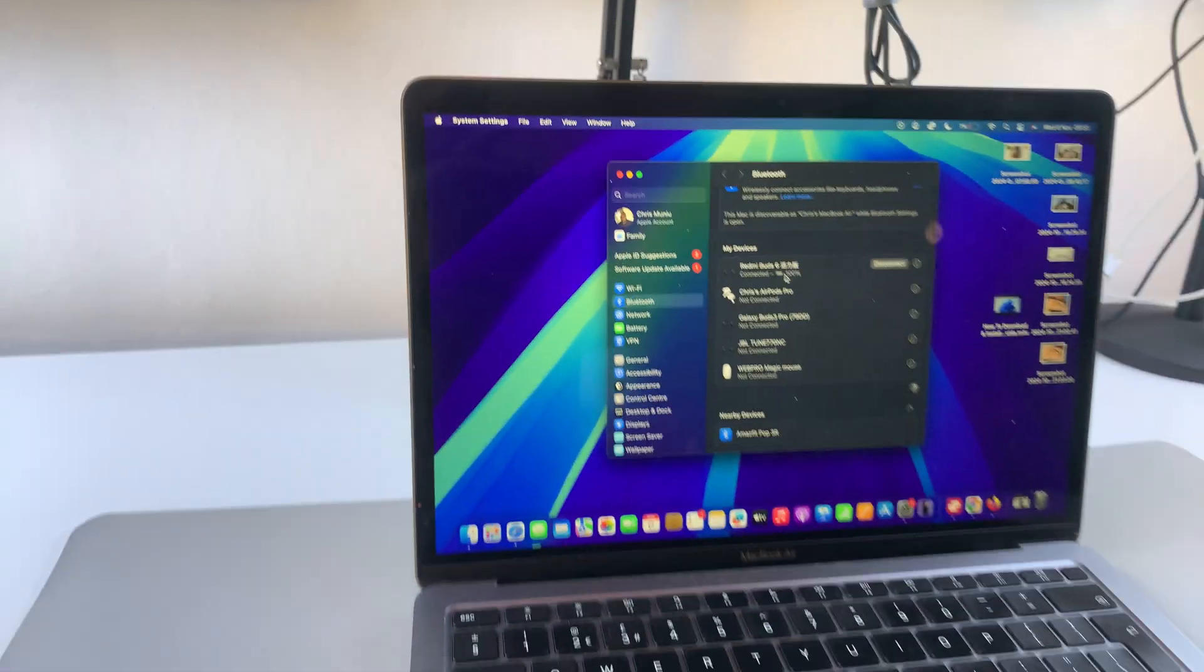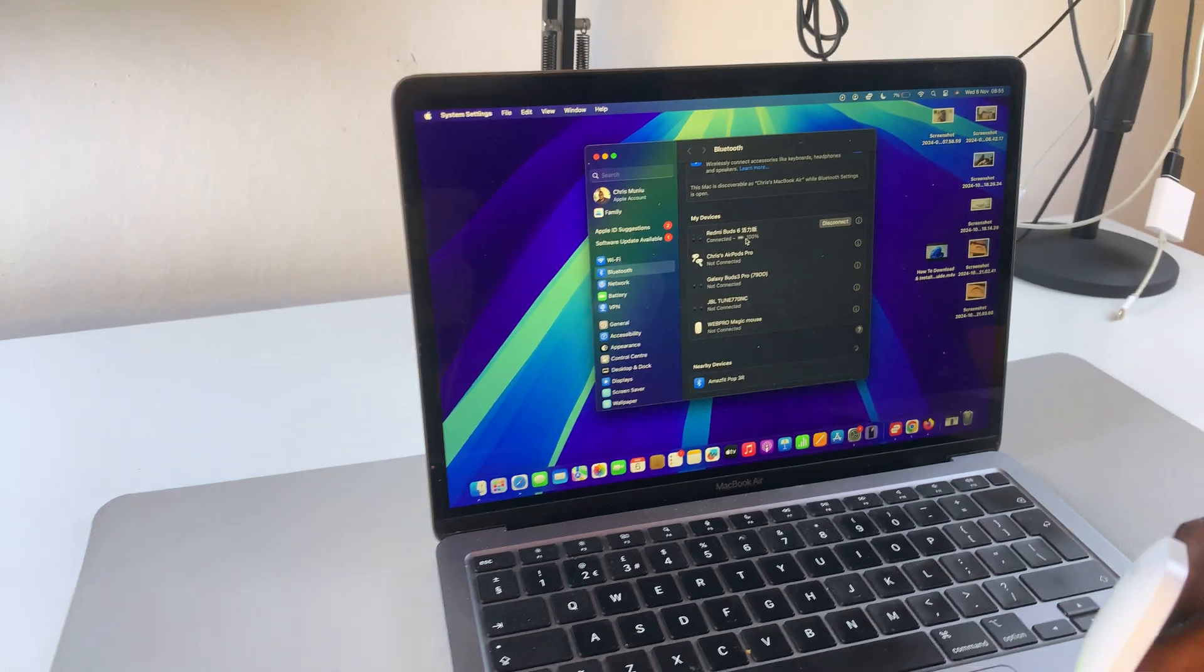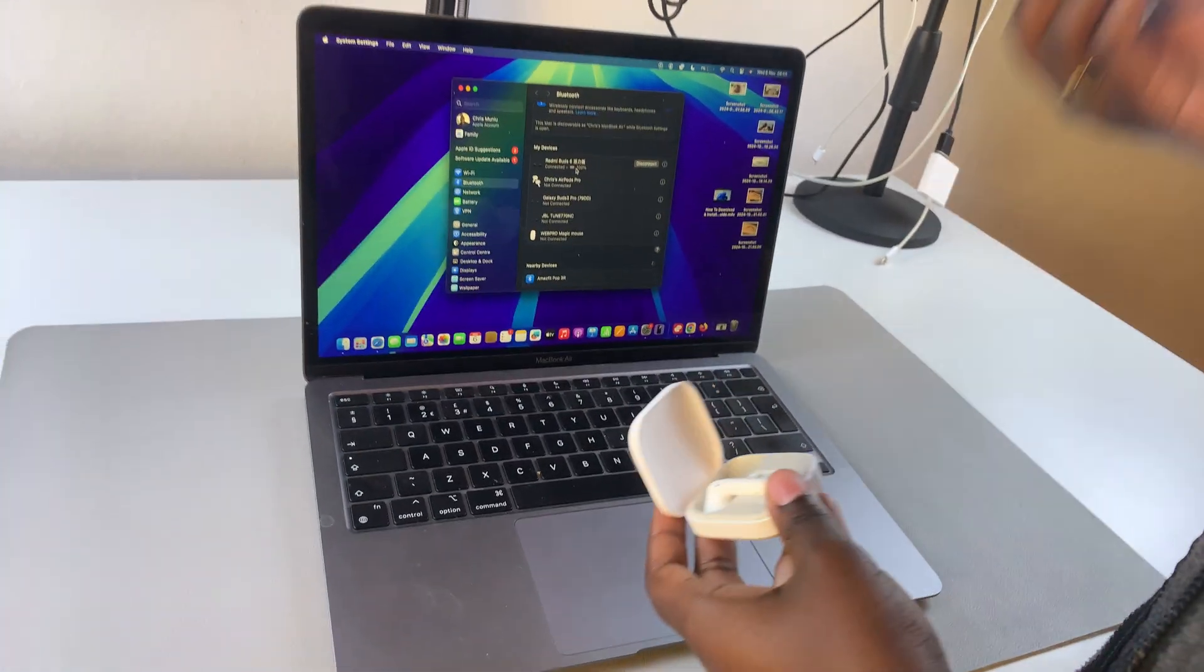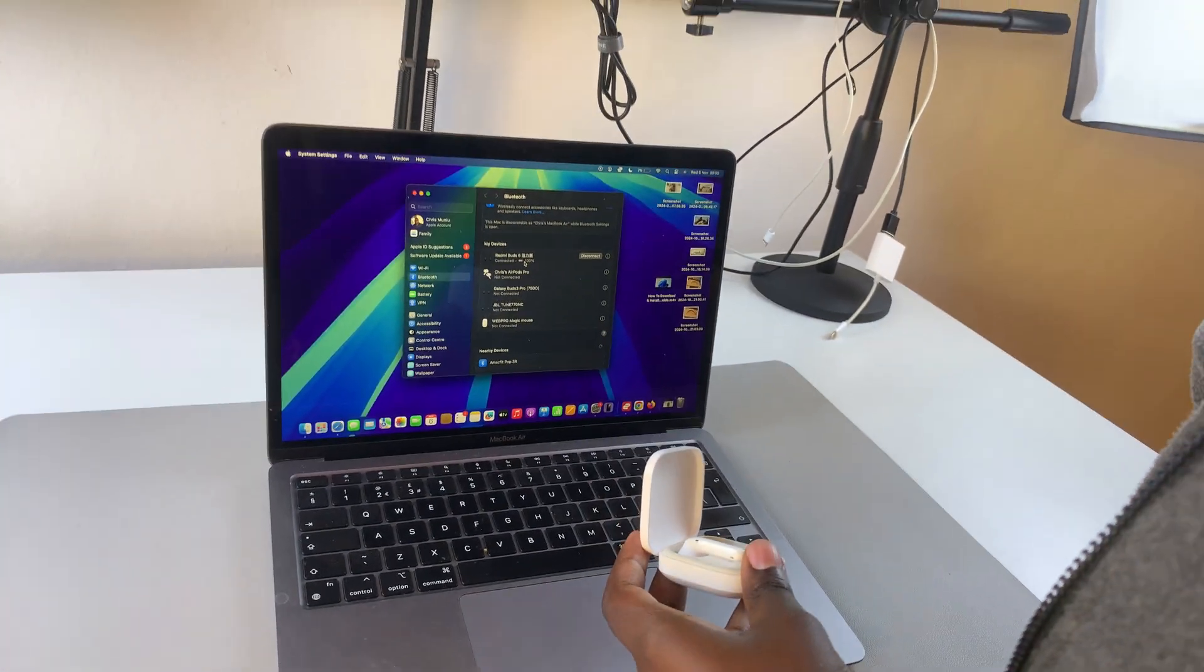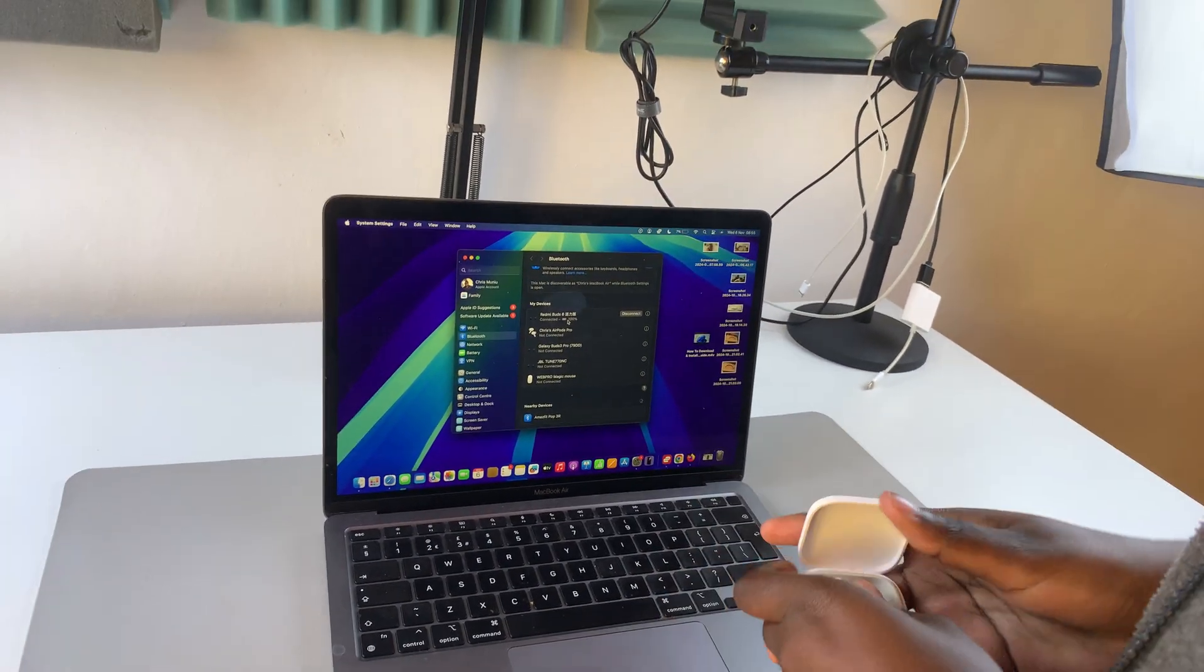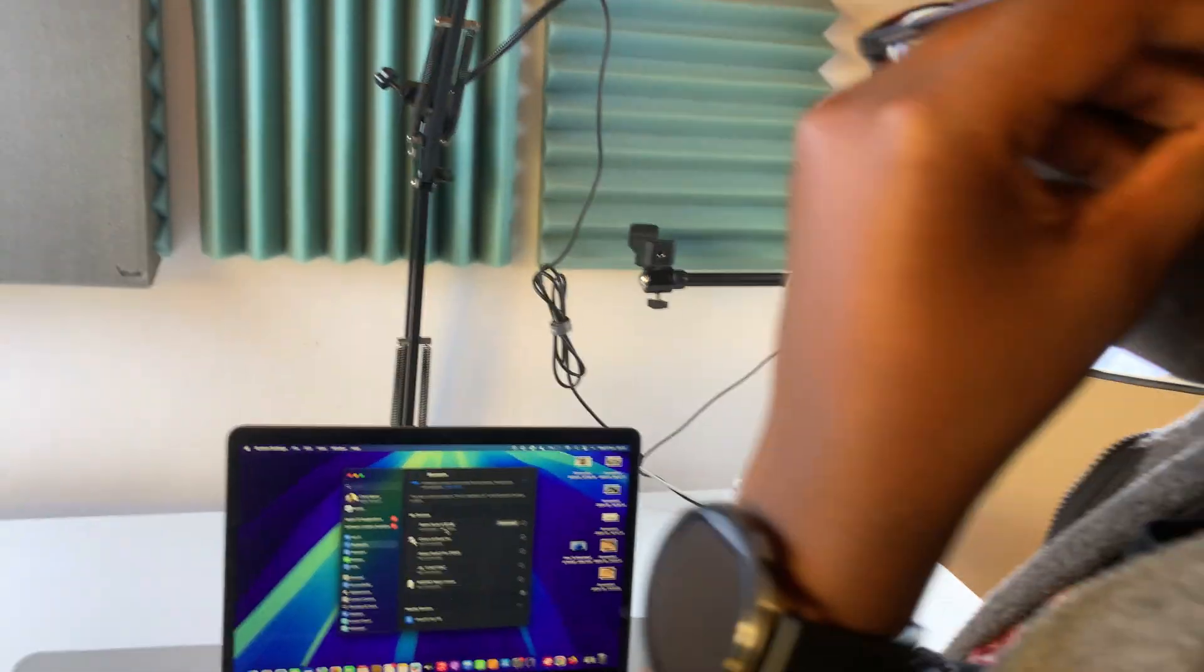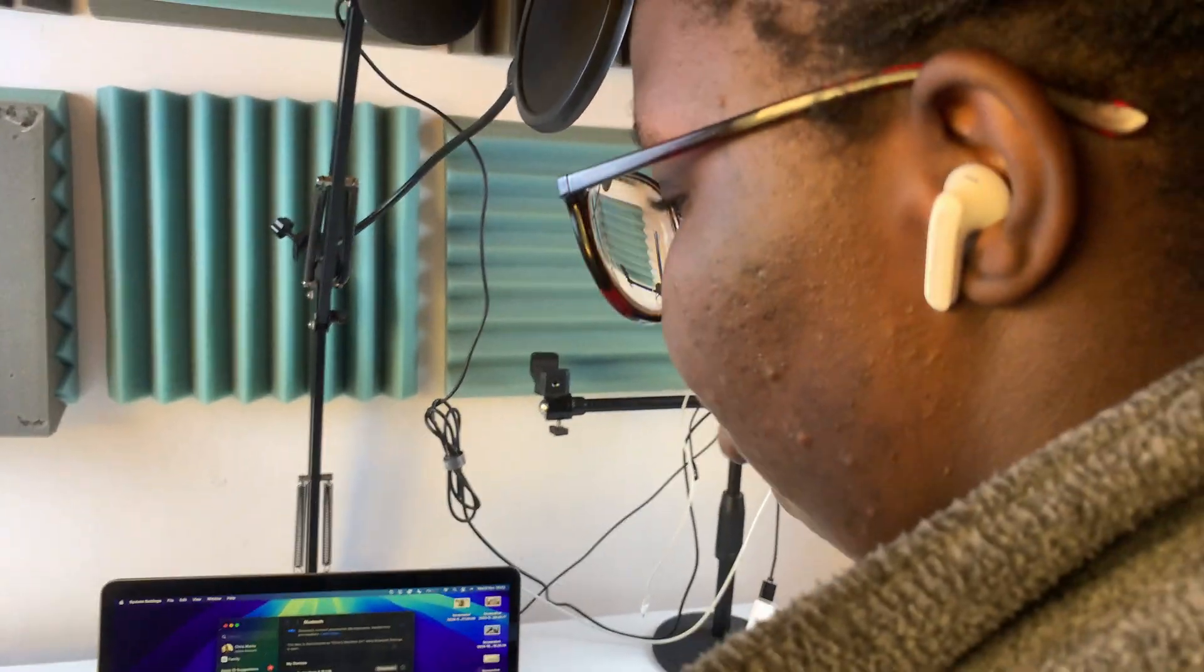You can now start listening to audio. Just remove them from the case, insert them into your ears, and start using them with your MacBook.